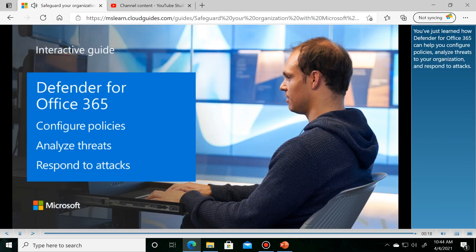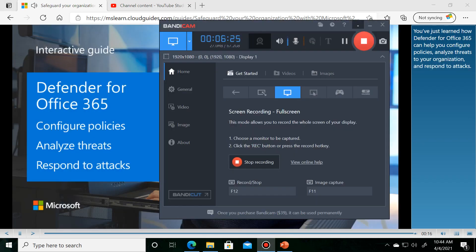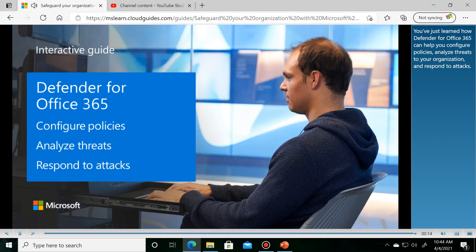You've just learned how Defender for Office 365 can help you configure policies, analyze threats to your organization, and respond to attacks.